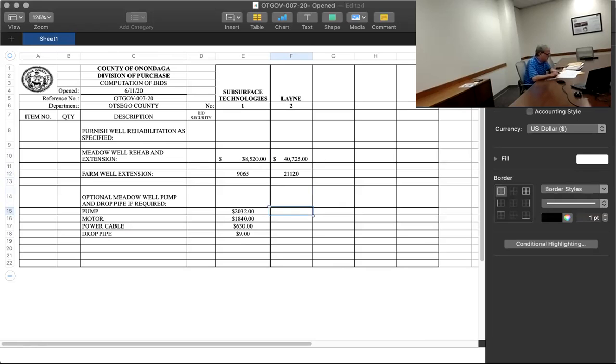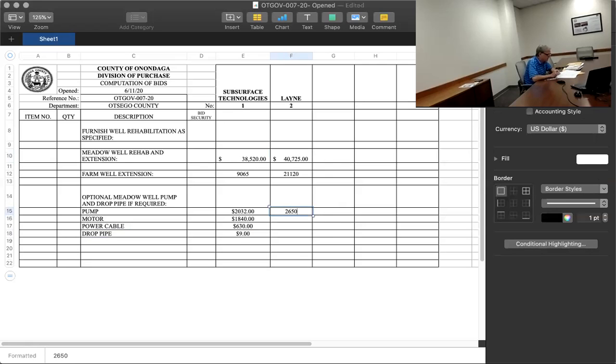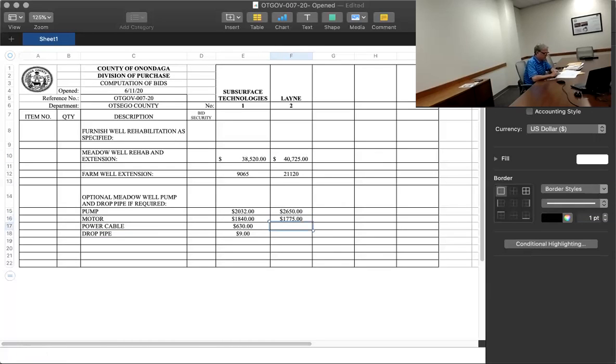The options: the pump $2,650, the motor $1,775, the power cable $760, and the drop pipe $8.